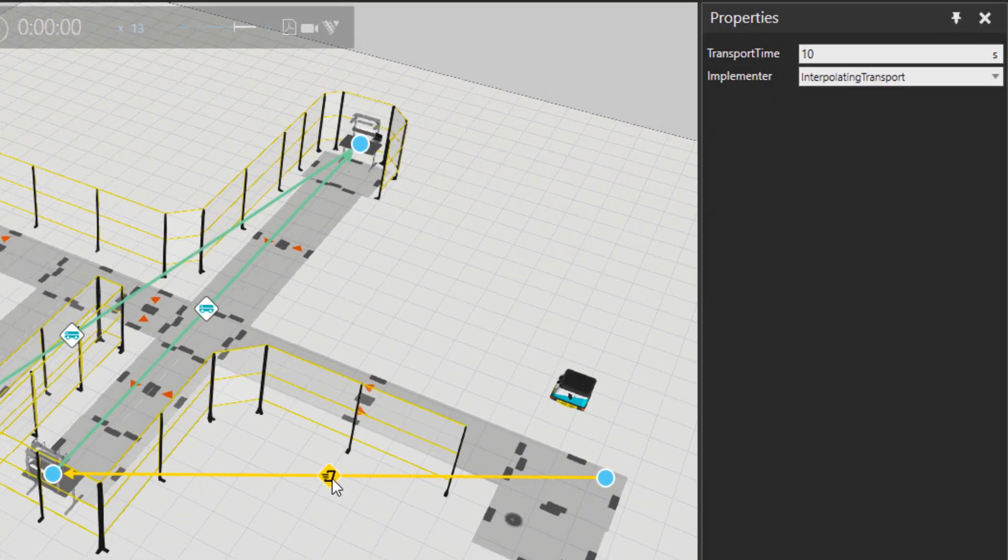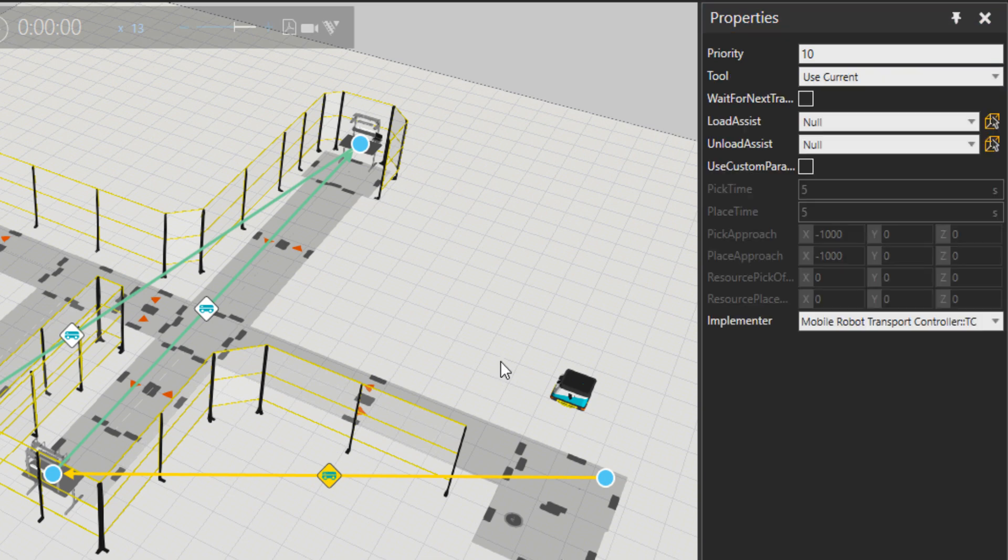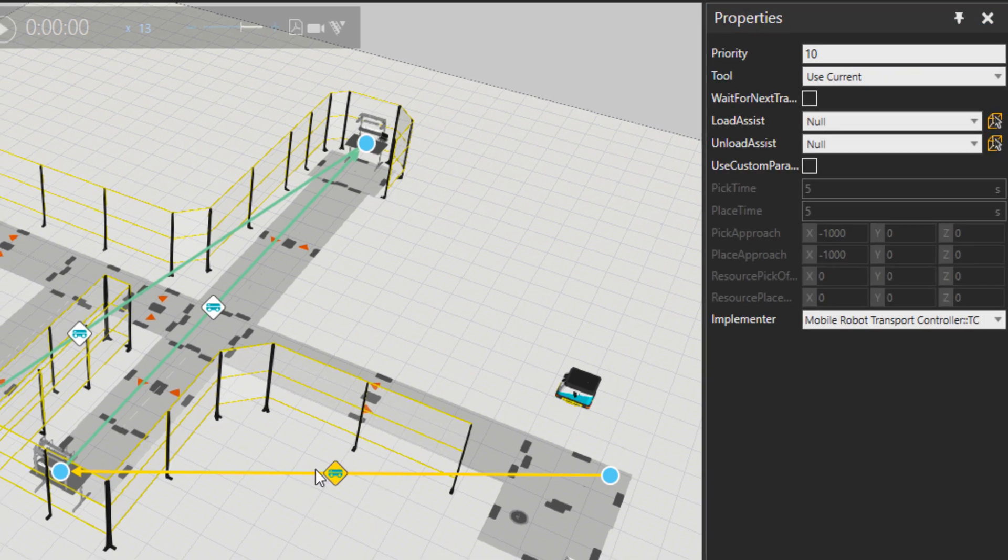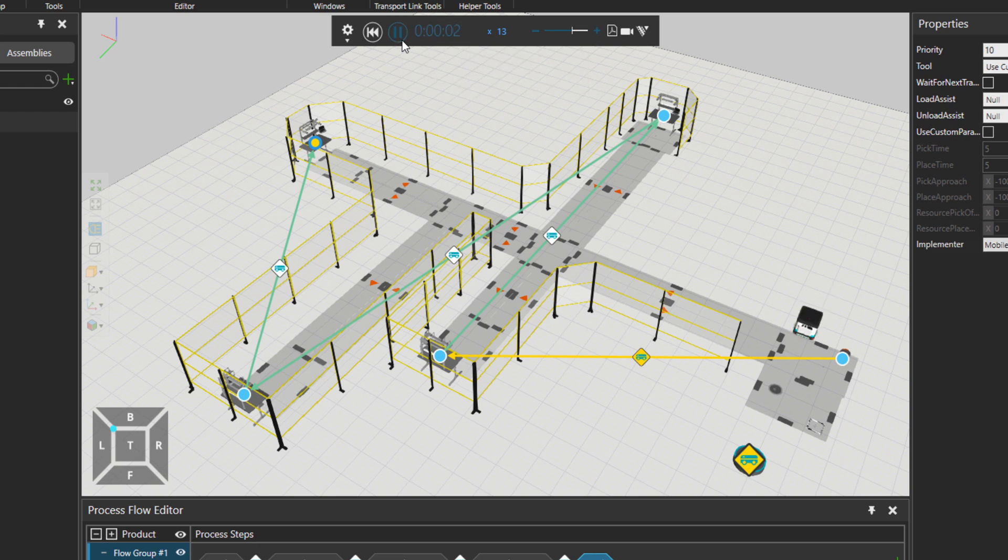What I need to do is choose this one and change it from interpolating to mobile robot, so it's the right type of transportation. Let's press play.